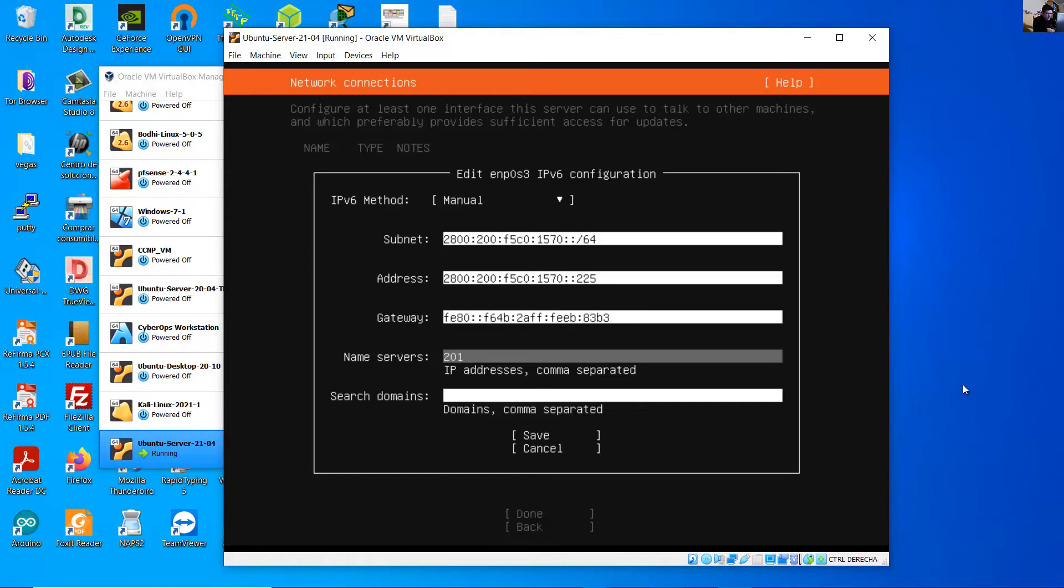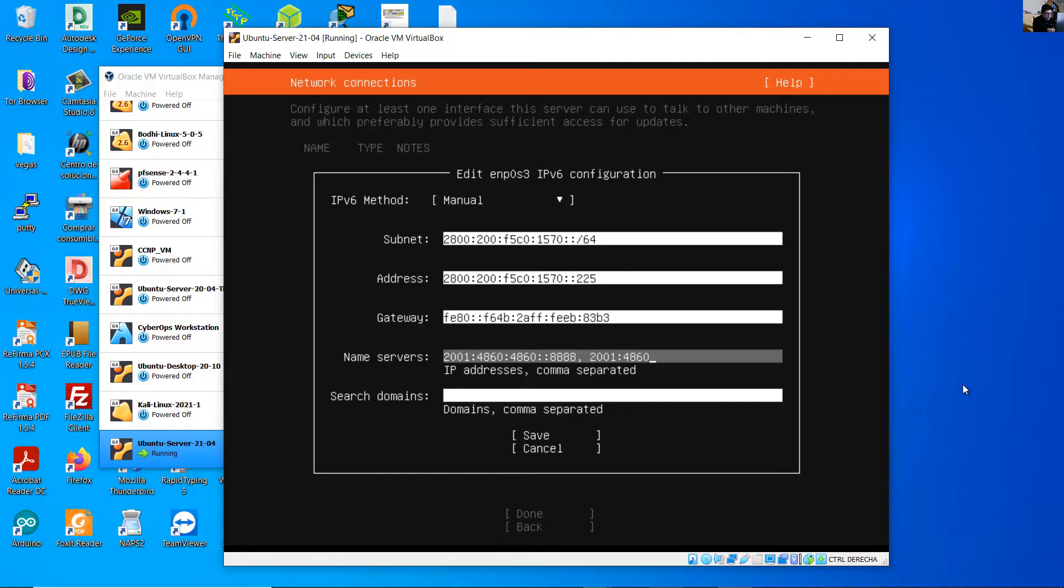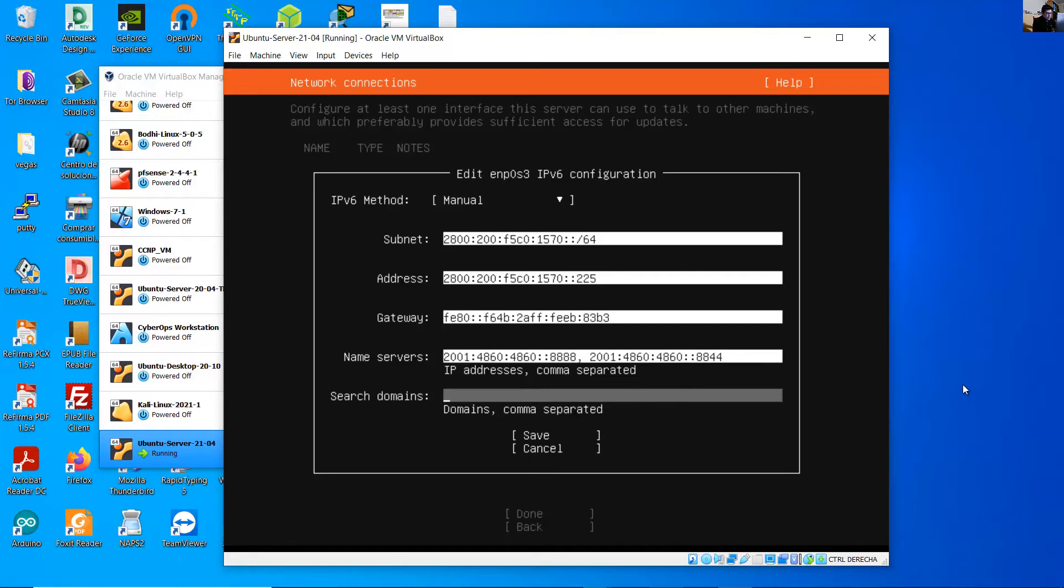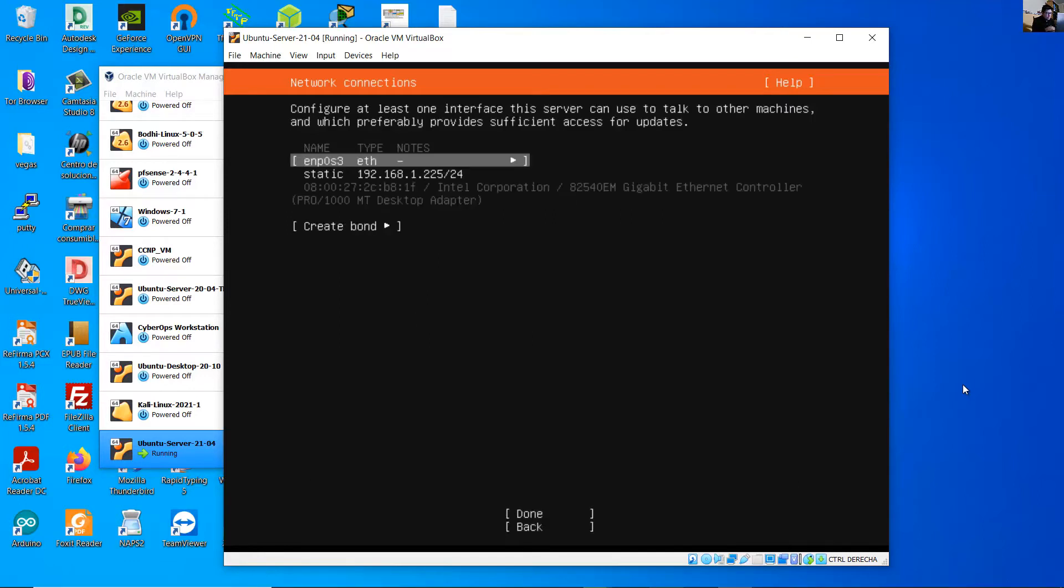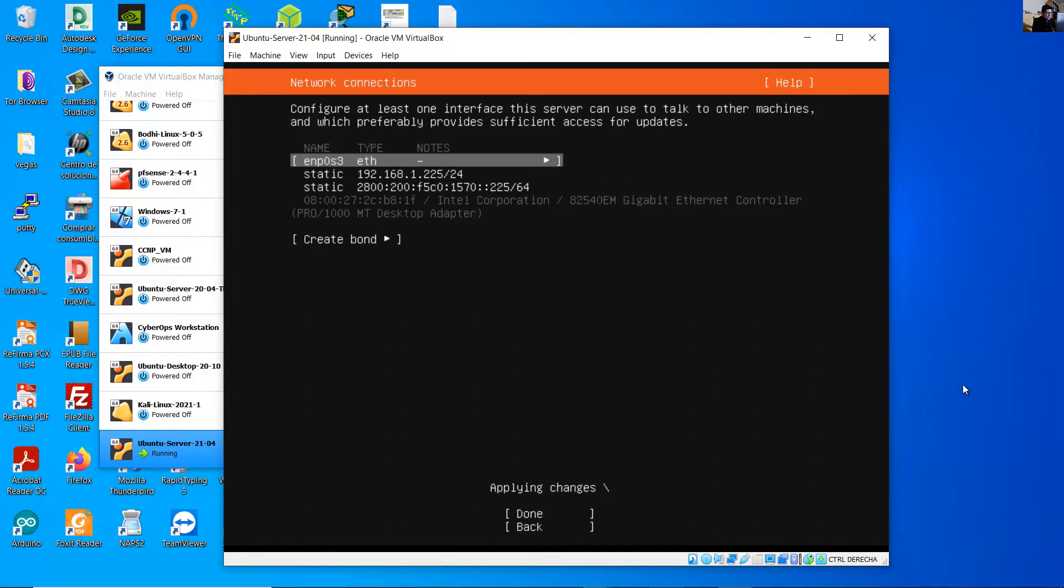For IPv6 you can use 2001:4860::8888, comma separated, another 2001:4860::8844. And the search domain is optional. Save, enter. Now you have the static IPv4 and static IPv6 and continue, done.